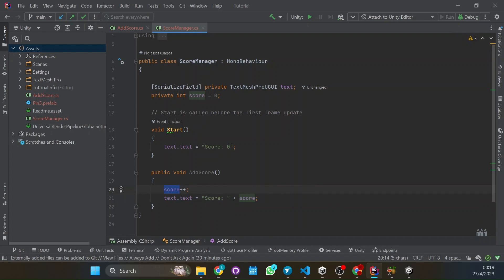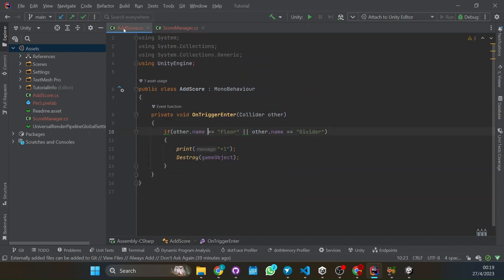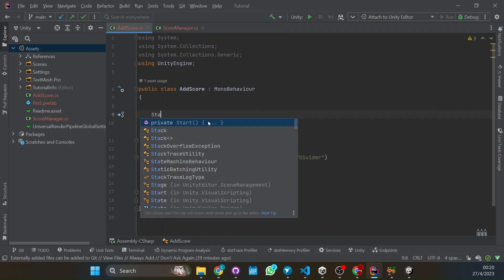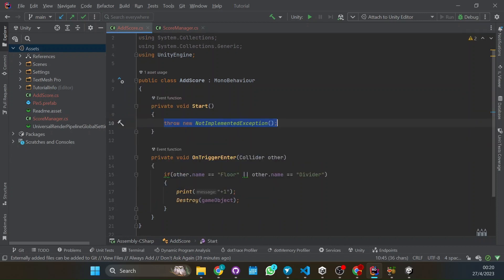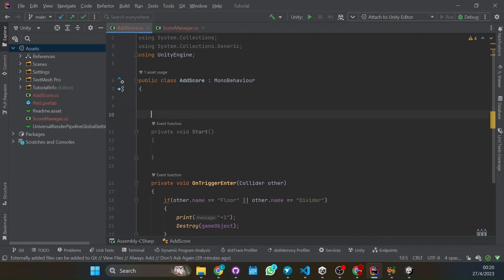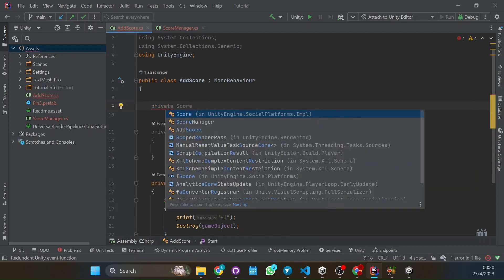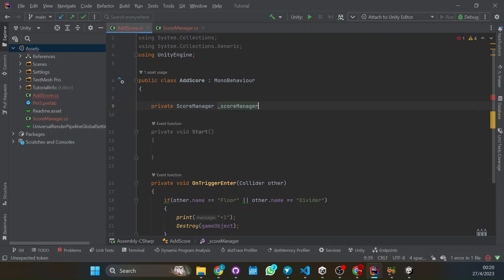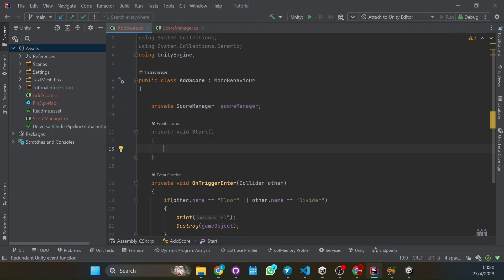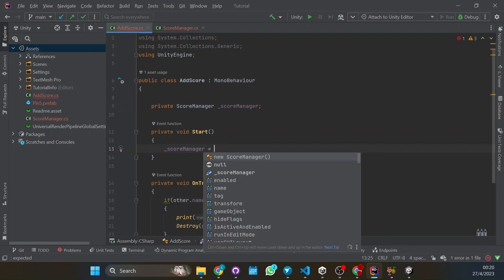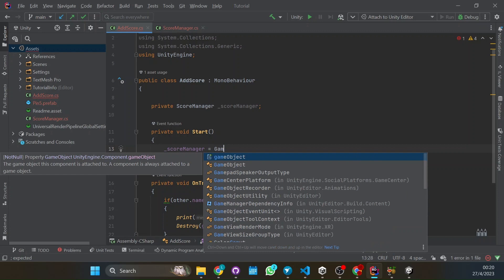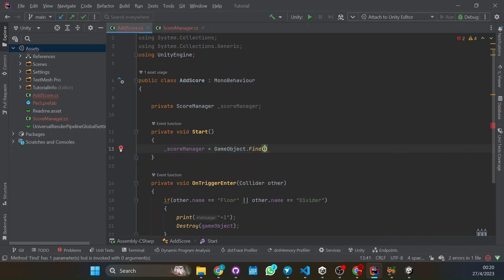So what we have to do now is call this function so the text is updated. So from the script in the pin here, we're going to first have to find the score manager. So in the start function, first we have to create, we have to get the score manager. So we have to have the variable. So we're going to have the private score manager. So here we have the class of the score manager. So like basically the script where we have the script. And in the start, we have to find it. So how do we do this? We're going to score manager equals, so to find any game object, we can do gameobject.find.